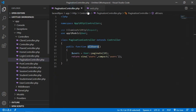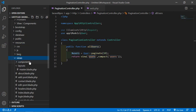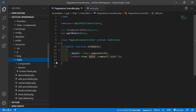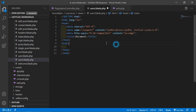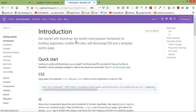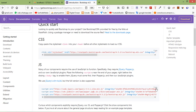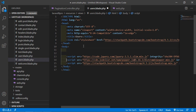Now let's create the view. Go inside the views directory under resources/views, and create a new file: users.blade.php. Inside this blade file, add the HTML5 boilerplate, change the title to 'Users', and add the Bootstrap CDN from getbootstrap.com — copy and paste the CSS and JS CDN links.